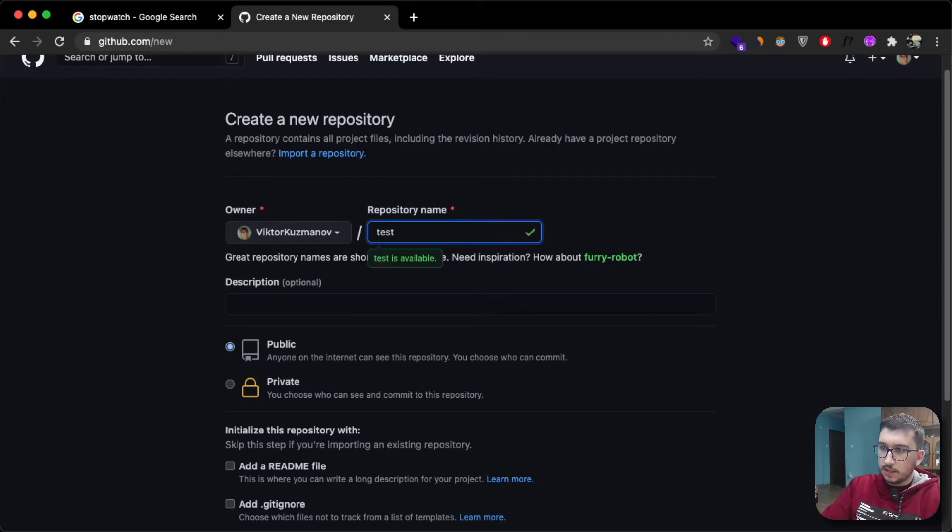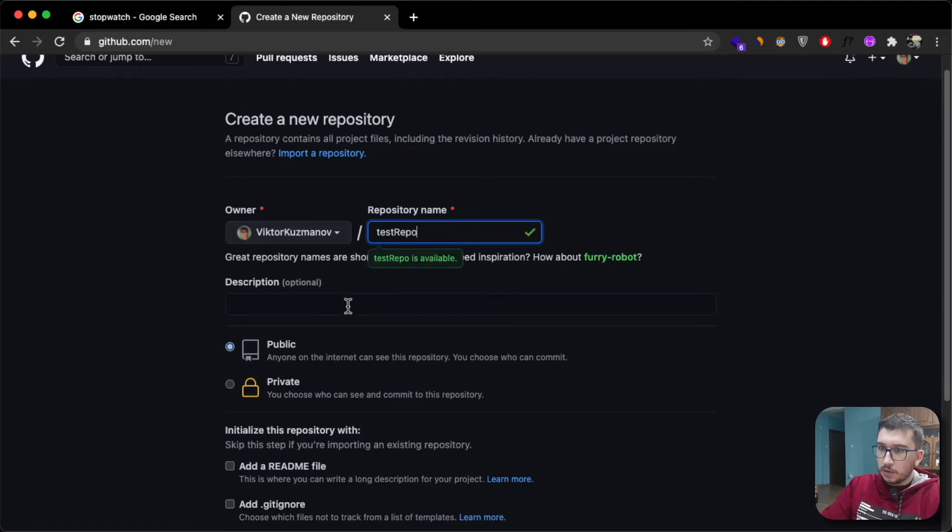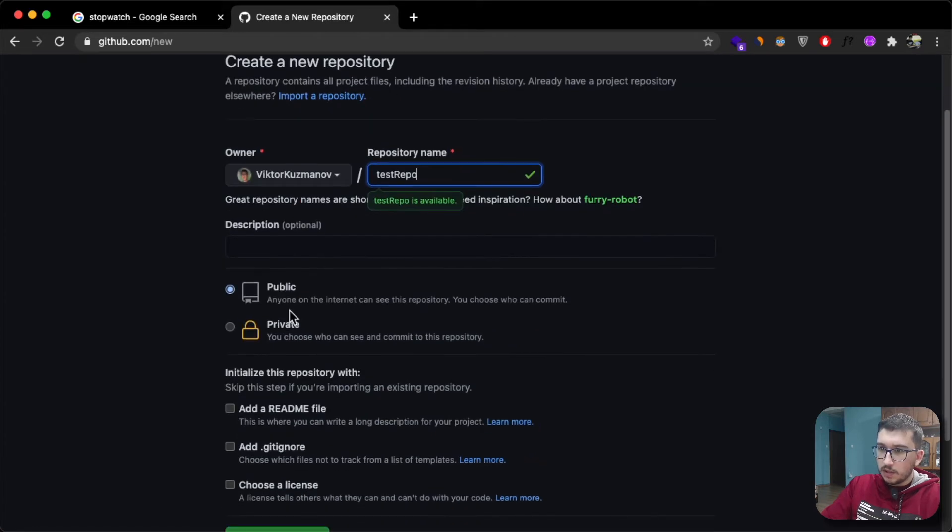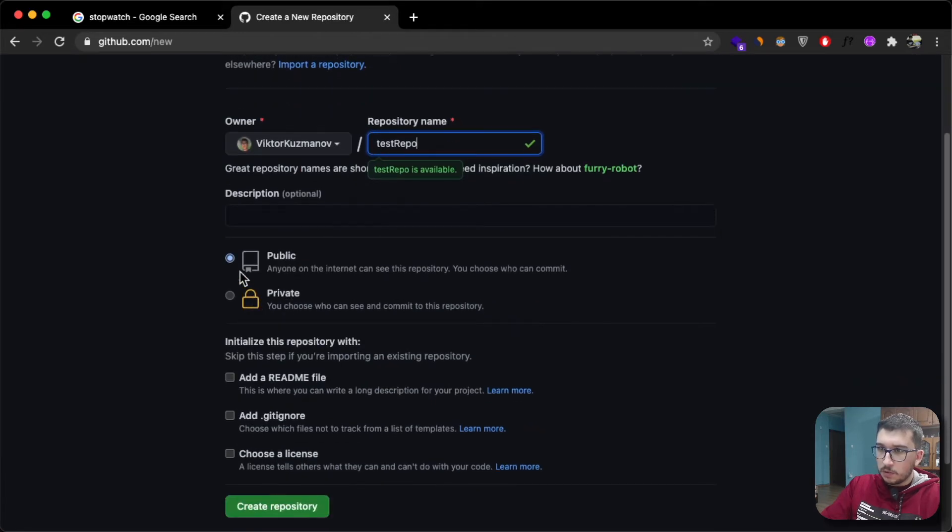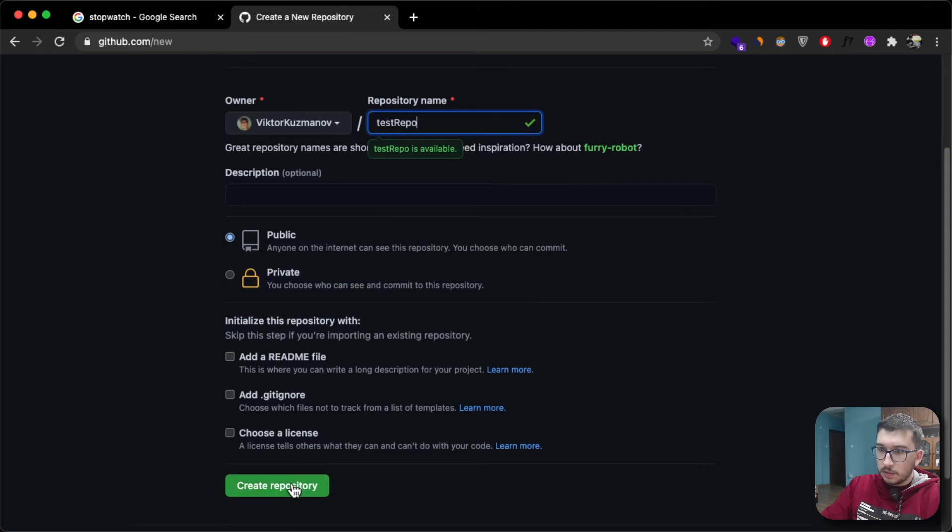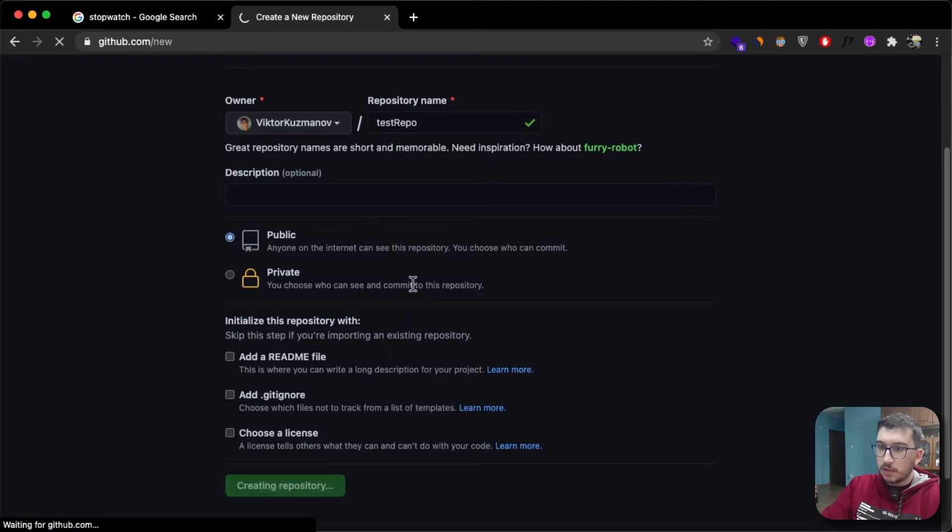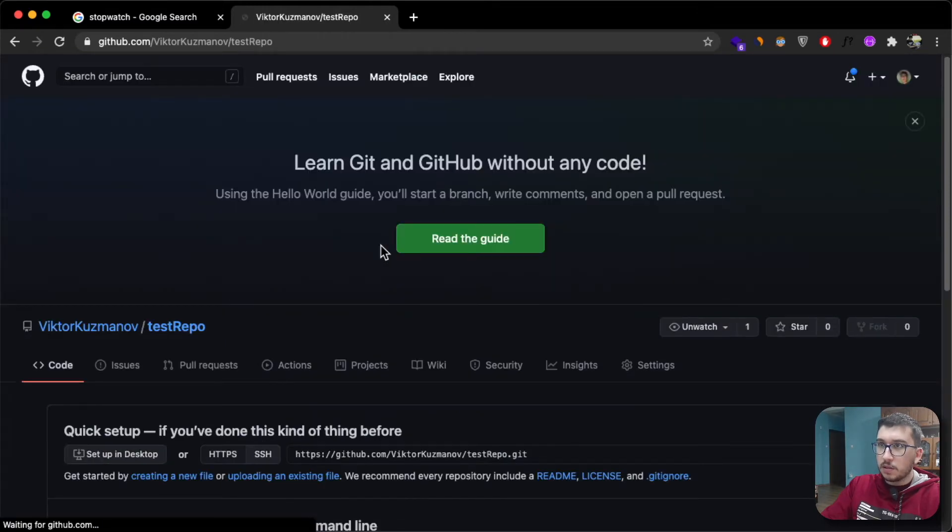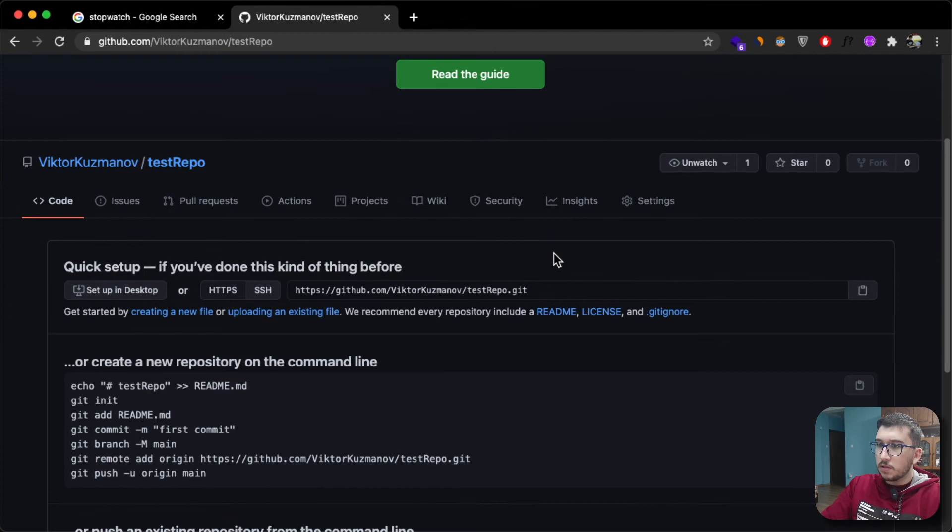Let's just say test repo. We don't want any description, we want it to be public, we don't want a readme, and just say create repository.